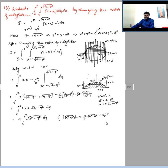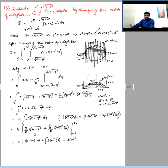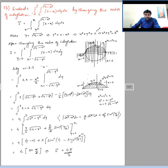Integrating 4√(4−y²) with respect to y from 0 to 2 using the standard integral formula: we get 4·[y/2·√(4−y²) + 4/2·sin⁻¹(y/2)] from 0 to 2. Substituting the upper limit y = 2 and lower limit y = 0 and simplifying, the first term vanishes, and we obtain the final value of I as 4π.